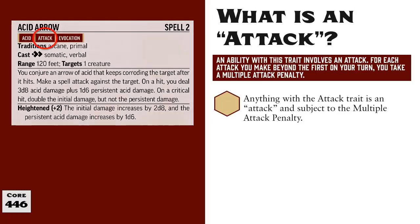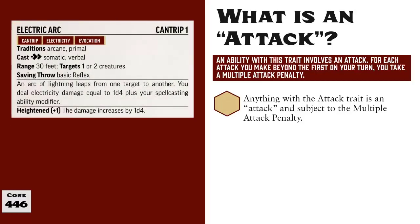Just for the sake of comparison, let's take a look at another spell: Electric Arc. It's similar to Acid Arrow in that it's a spell that deals a type of energy damage to enemies, but the Multiple Attack Penalty would not apply here because Electric Arc does not have the Attack Trait, and it also wouldn't apply because Electric Arc does not call for an Attack roll. Instead, the target rolls a Saving Throw, and the Multiple Attack Penalty does not apply to saves.